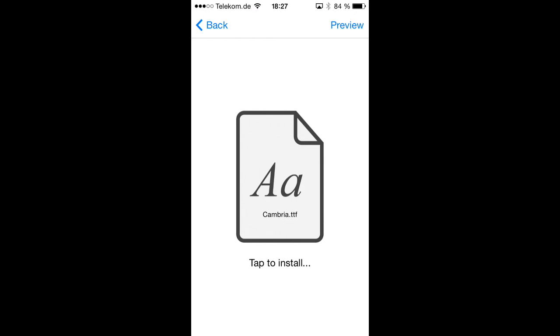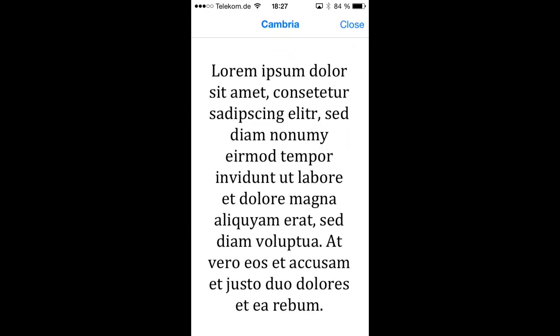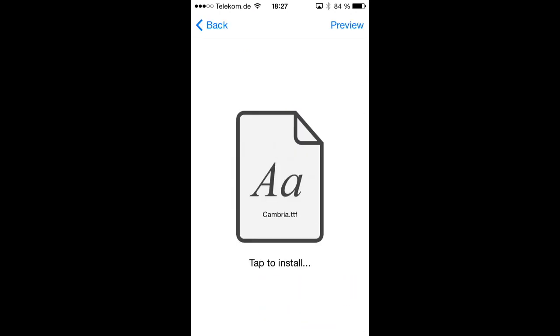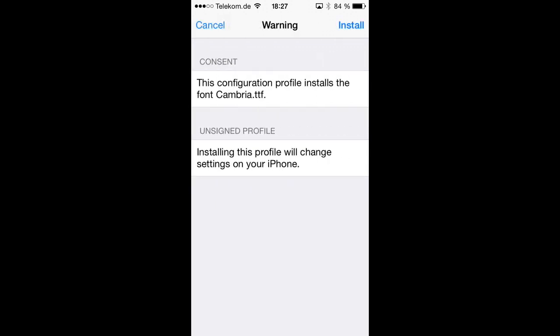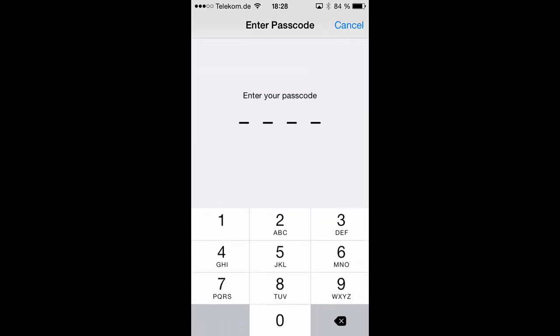But in the upper right hand corner, we have also a preview button which lets us see a little preview of that font. So you can preview the font before installing it. And when we tap on that big icon in the middle of the screen, we are actually taken to the installation progress. And we have to hit install again here to install this configuration profile. And when we do so, we will get this warning that this configuration profile installs the font Cambria TTF. This is actually what we want to do. And this font, this profile will change settings on your phone. This is also what we are going to do.